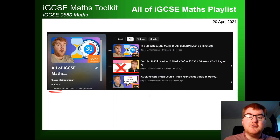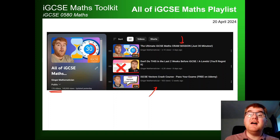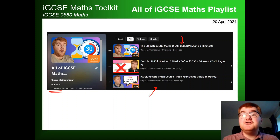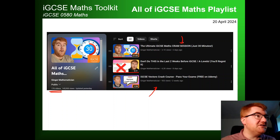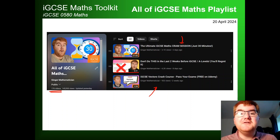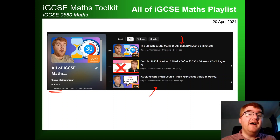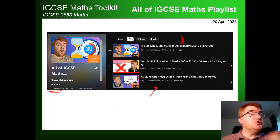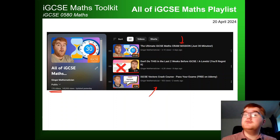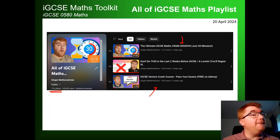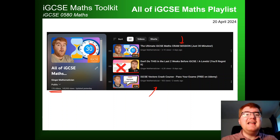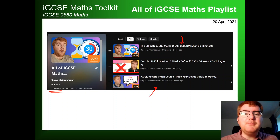I spend time going through a crash course, and I also talk about my cram session that I've literally just released — all the content you need in just 30 minutes. There are also specialist videos where I talk about all of IGCSE transformations, trigonometry, or functions — those topics that you really need to get a good grasp on.